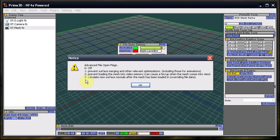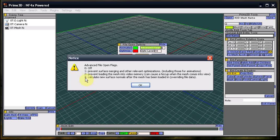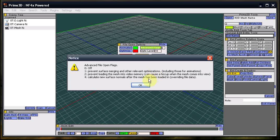But one of the big ones you're going to come across is the normals on some exports from certain applications are just way wrong. So you can force Nuclear Fusion to calculate new normals, and you can tell it to stop surface merging and some of the other optimizations built into the loading code.